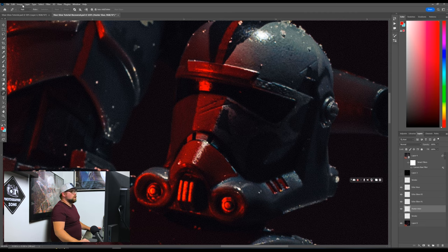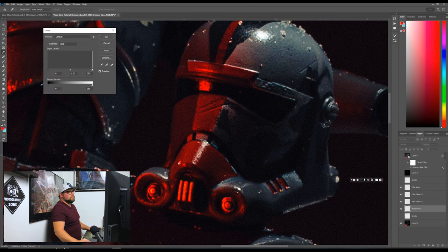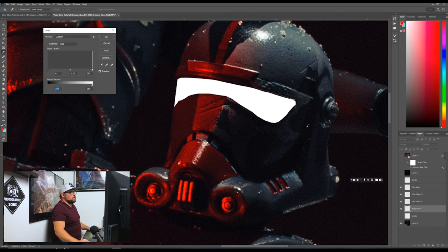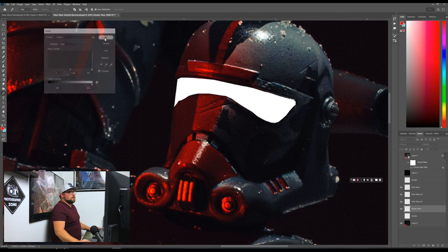We're going to go into Image, Adjustments, Levels. And what we're going to do is we're going to move these blacks all the way to the white and see how it makes everything white. We're going to go ahead and just click OK.